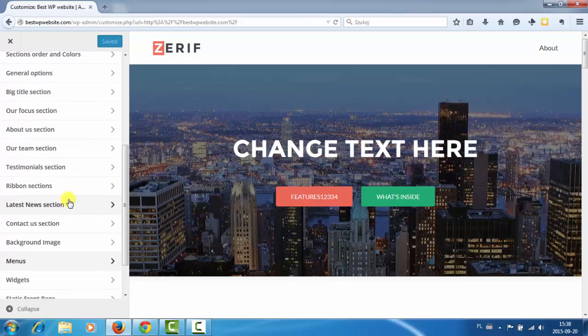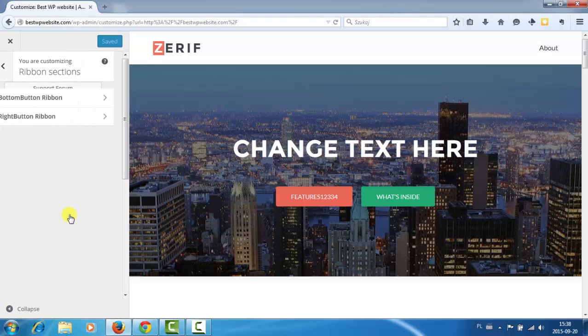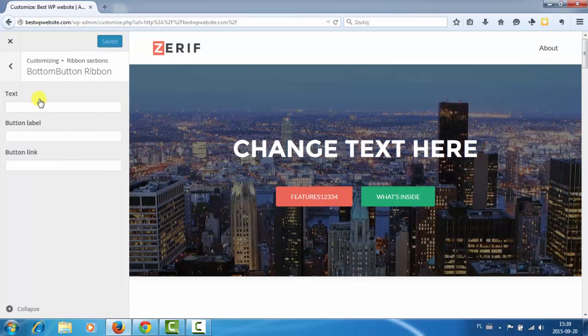Maybe I don't know what are these ribbon sections. So bottom ribbon. Maybe this is that section that was in the demo but it's not on our website so let's check.